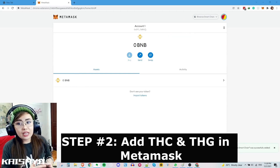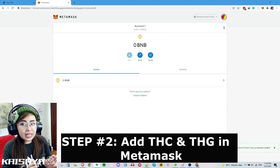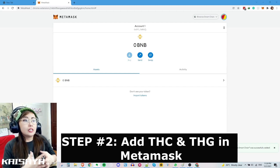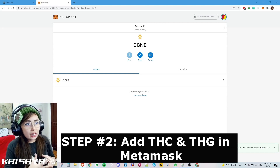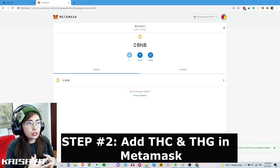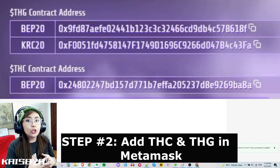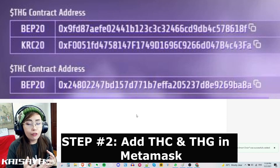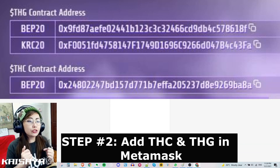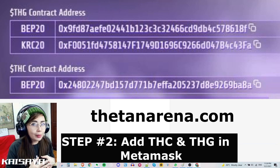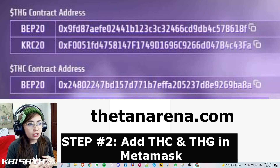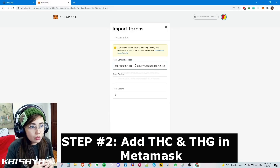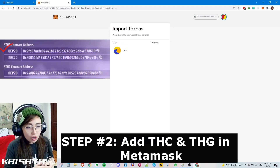The next step is to add the THC and THG tokens in your MetaMask — these are the tokens used in Thetan Arena. You have to make sure that you are copying the correct contract address, because there are a lot of scams ongoing and there are fake contract addresses. Make sure that you only copy and paste from the official website, thetanarena.com. Click 'Import Token' and then 'Custom Token.'